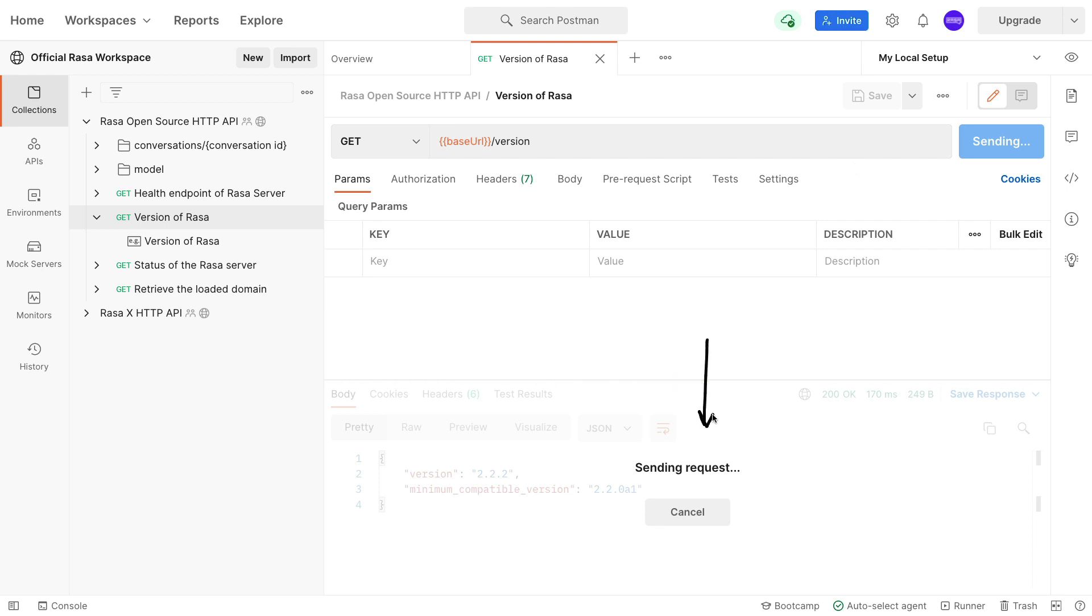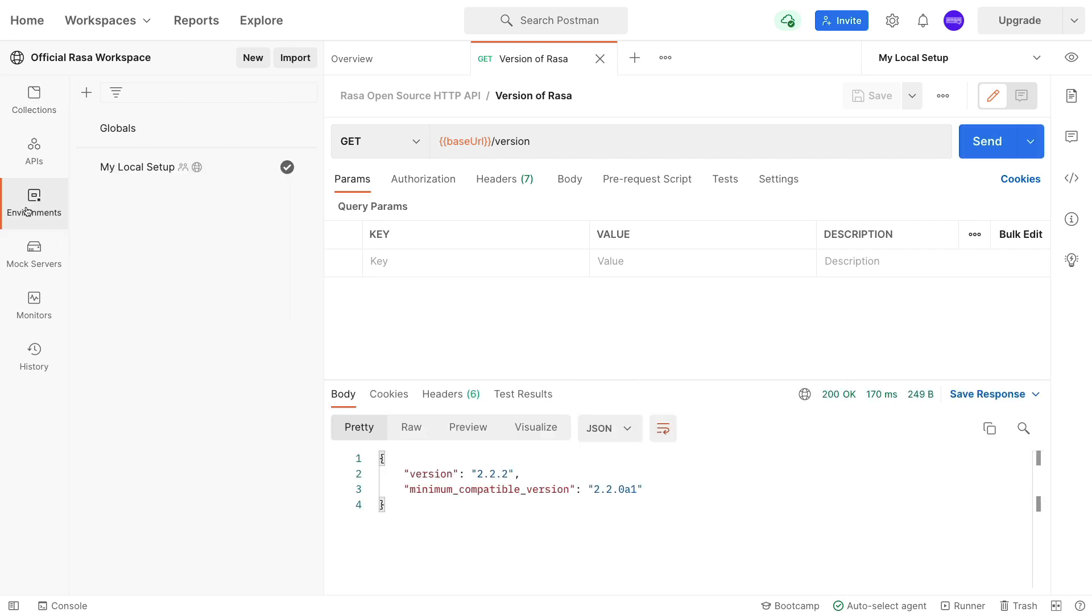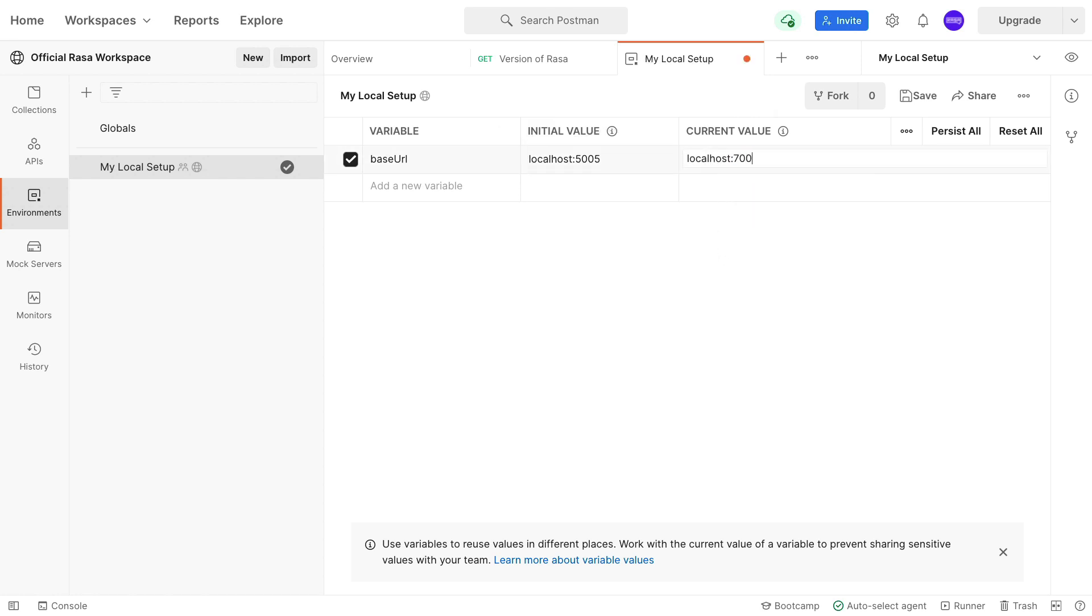This will go on for a while. We're not getting a response back. Now to fix this, what I can do is go to this environments tab over here and have a local setup available. This local setup allows you to change a variable from its initial value into a new current value. So I'll just go here and change that to 7007. I'll hit save.